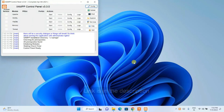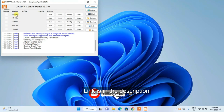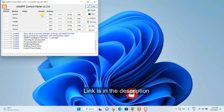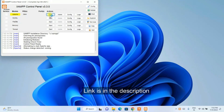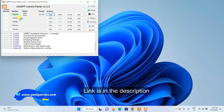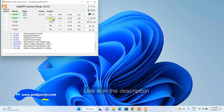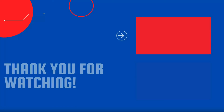You can see the XAMPP control panel is open with modules like Apache, MySQL, FileZilla, Mercury, and Tomcat. I'll start Apache by clicking the Start button and do the same for MySQL, and you can see that Apache and MySQL are now running.